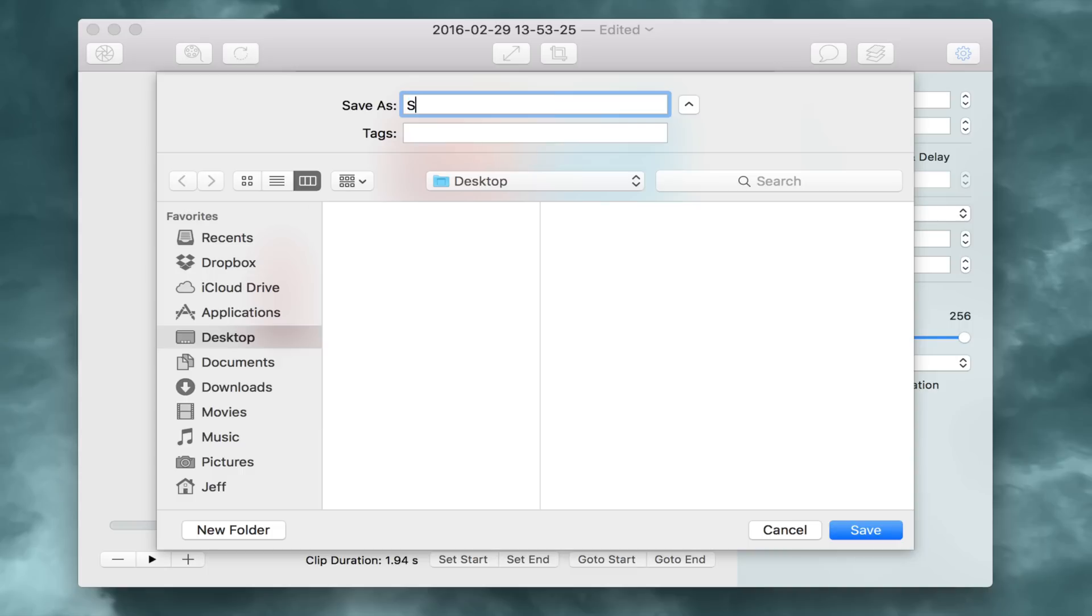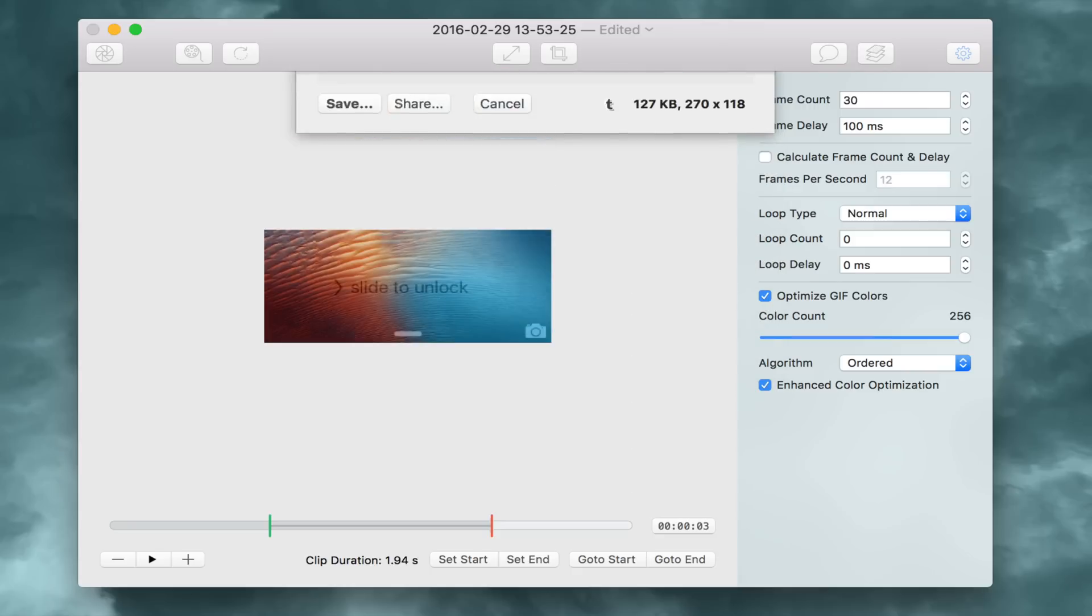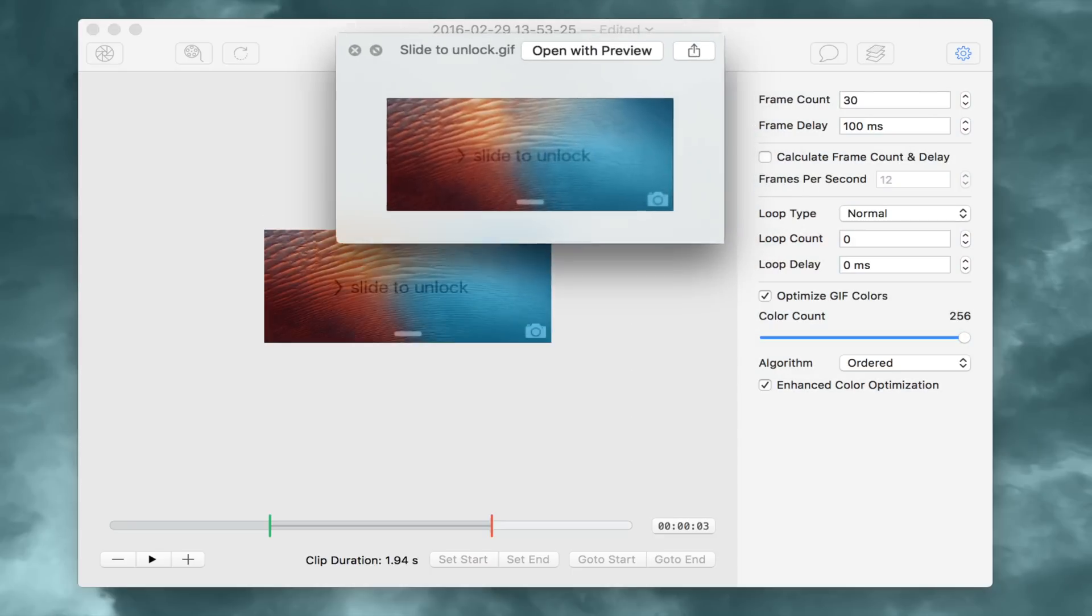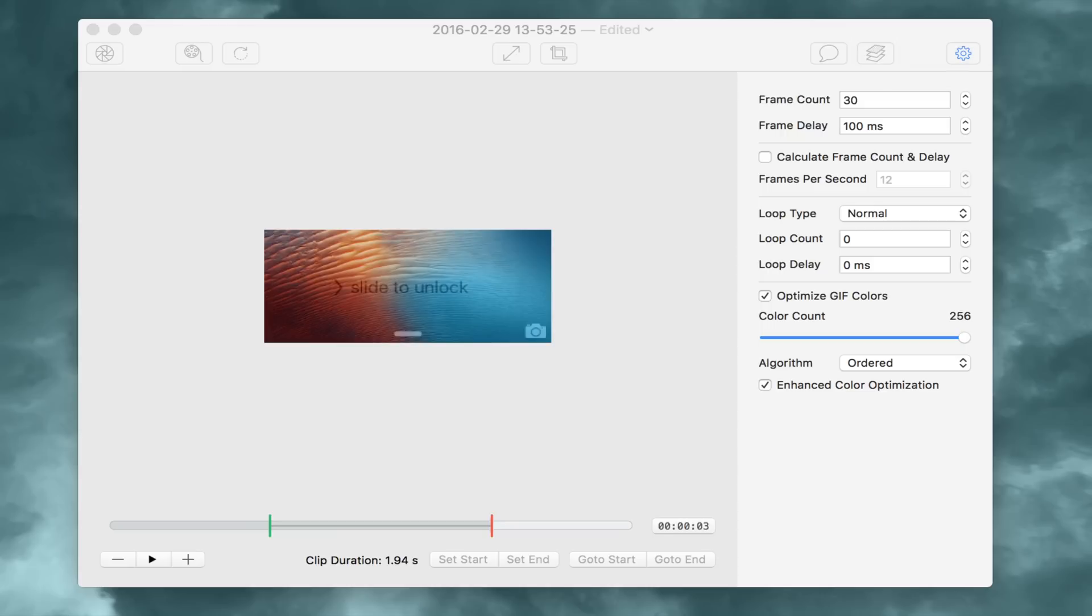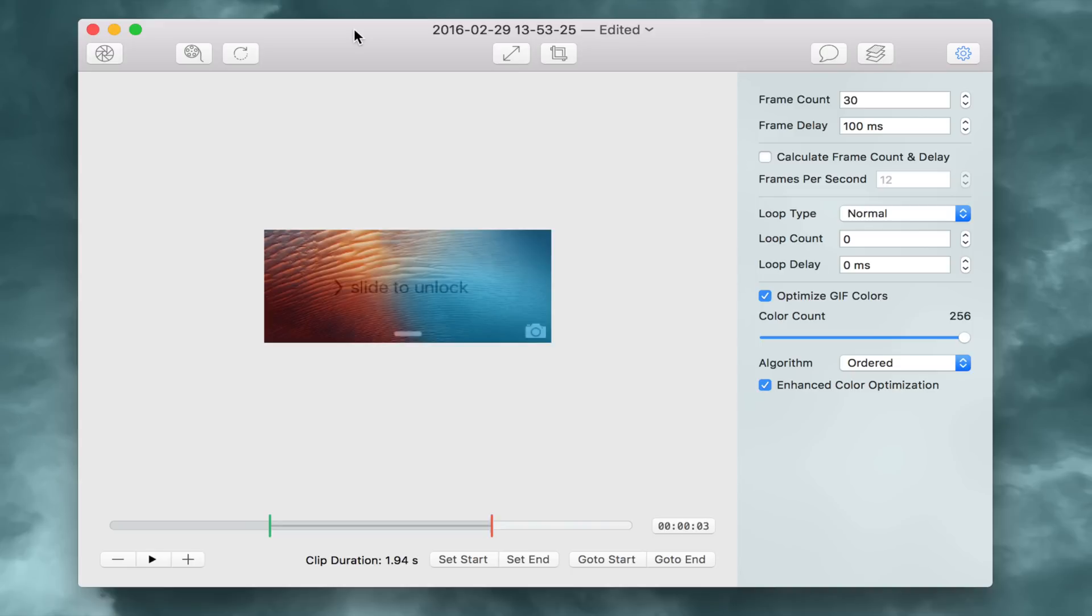So we're going to give this a name. And appropriately, we're going to call it slide to unlock. So it should be on our desktop now. And here it is. Ready to go. Ready to upload. So ladies and gentlemen, that is how you create GIF animations of your iPhone screen using GIF Brewery 3.